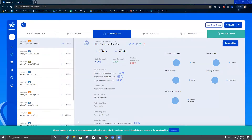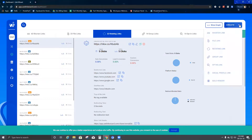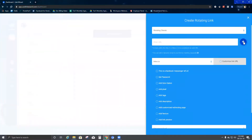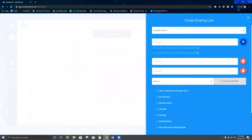Let's go ahead and check some new features that have been added to Link Visit version 2. I'm going to take it through rotating link. I click on rotating link and then click the plus sign to add a few more URLs. My first URL is going to be Facebook, my second URL is YouTube, and my third URL is going to be Google.